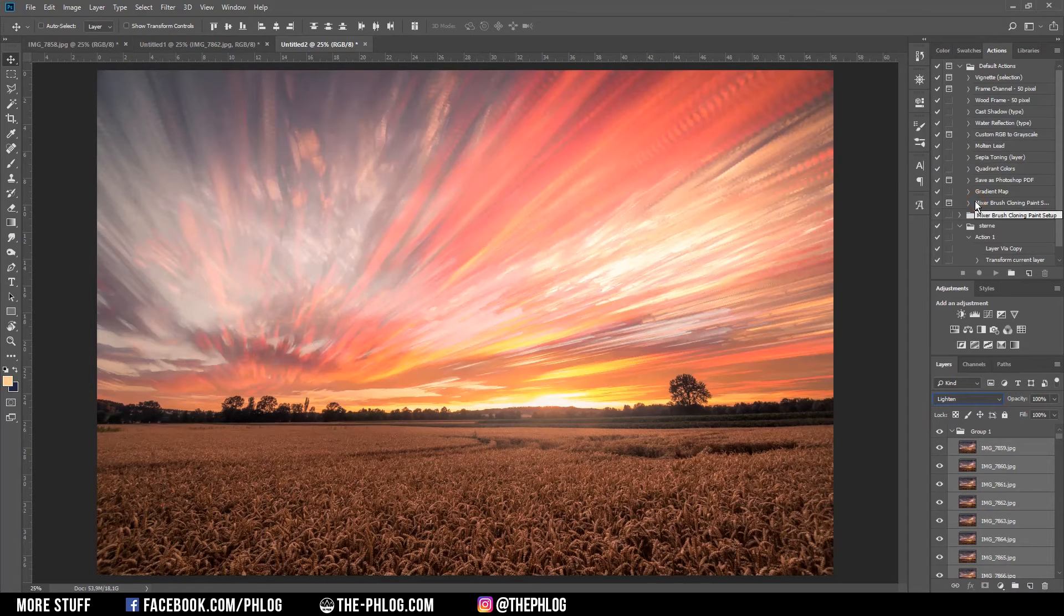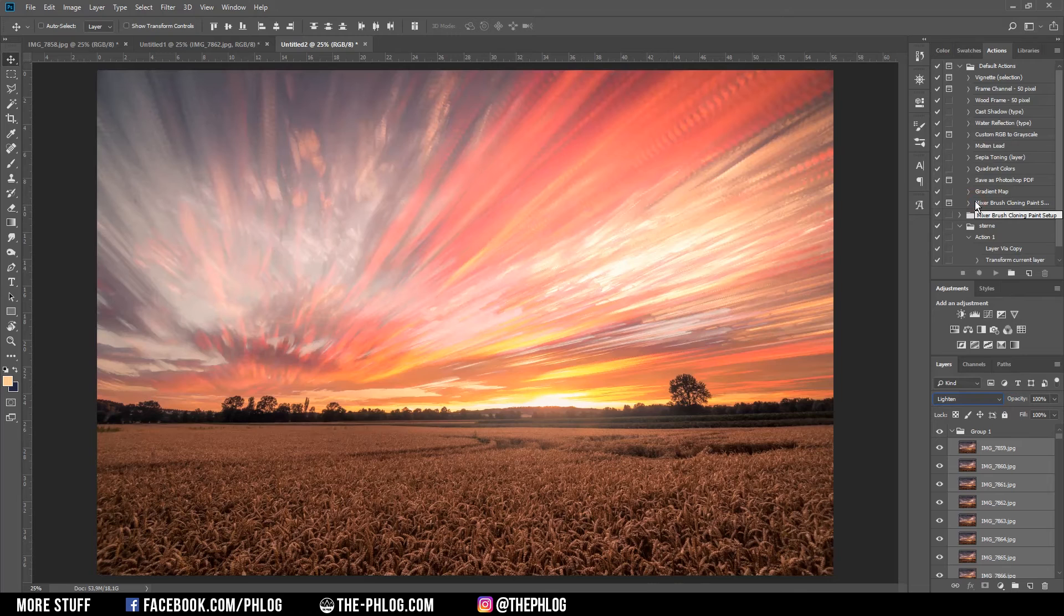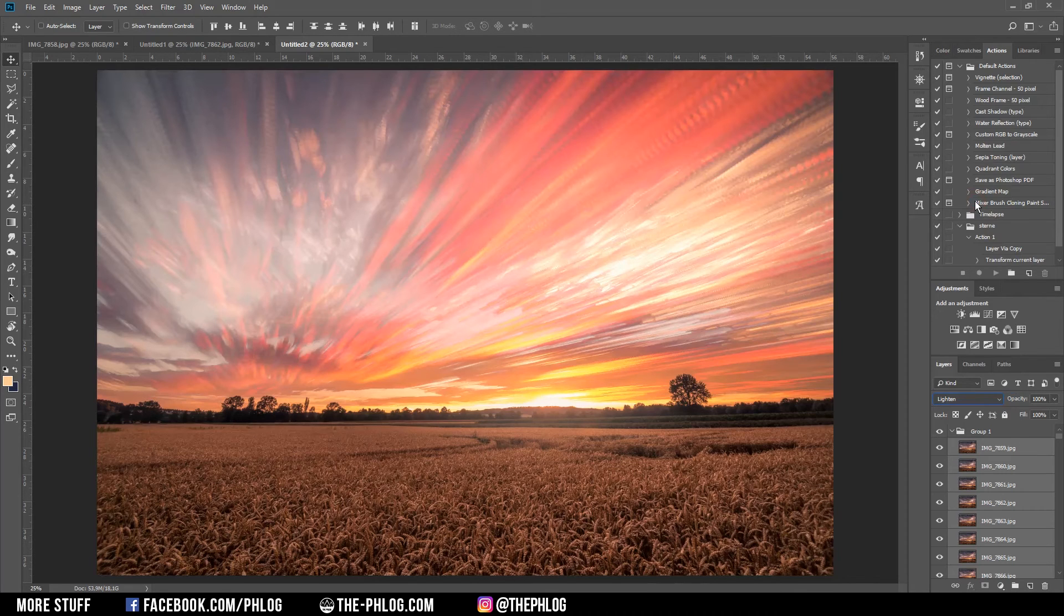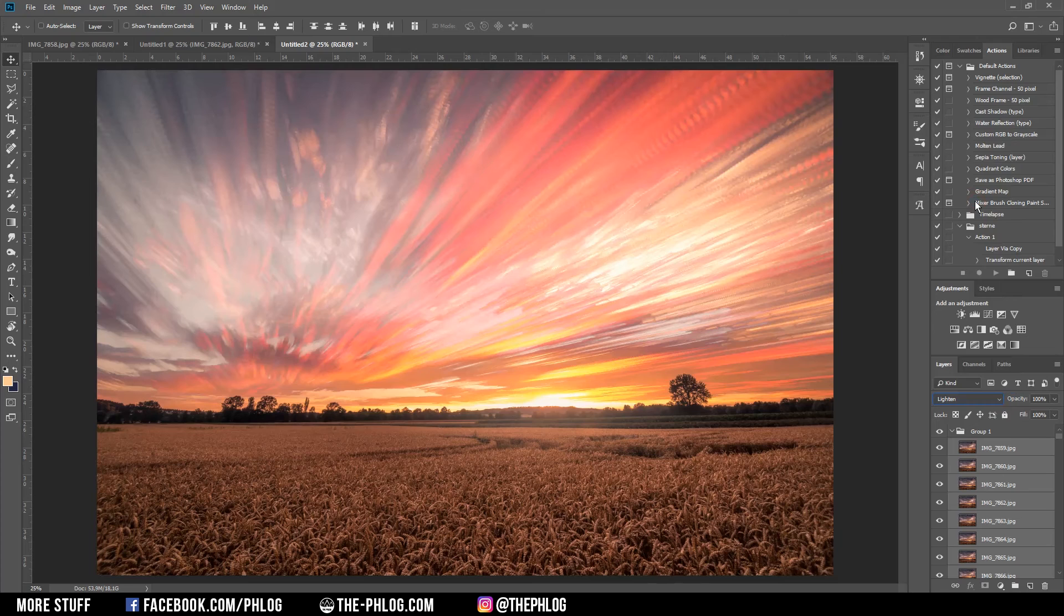And now you can see how the clouds got stacked over each other, making their travel path visible. And that's the so-called time blending method.